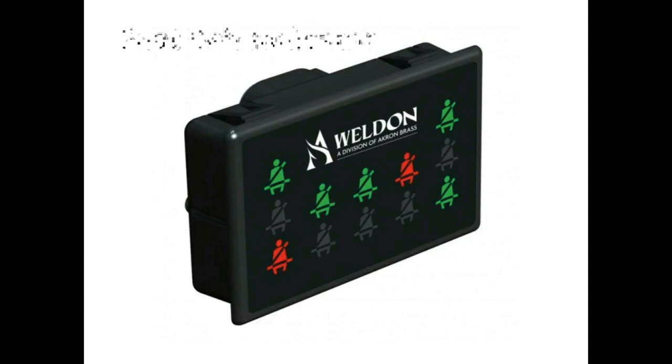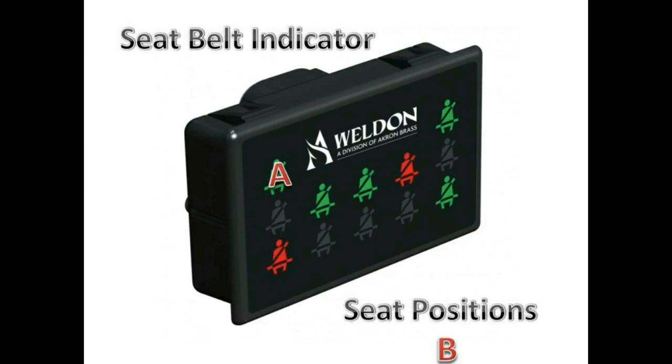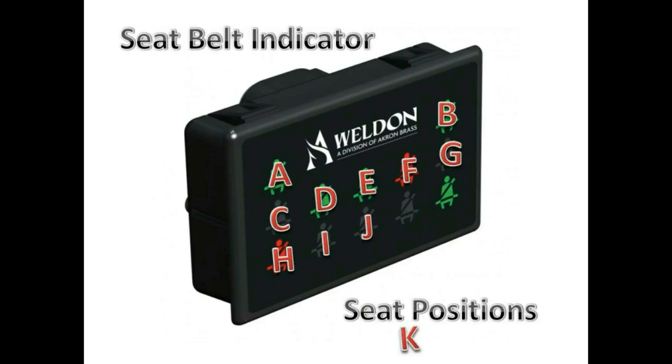Now we'll go through the seat positions on the seat belt indicator. The top row has seats A and B. The middle row has C, D, E, F, G. The bottom row has H, I, J, K, and L.